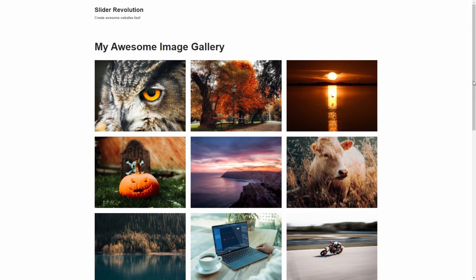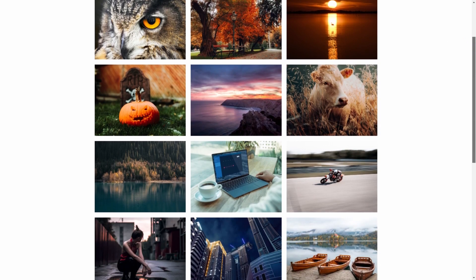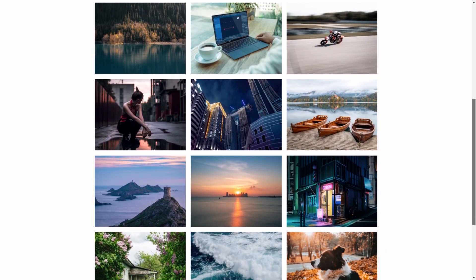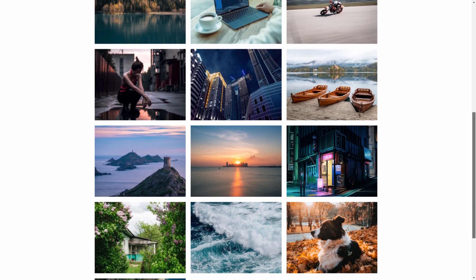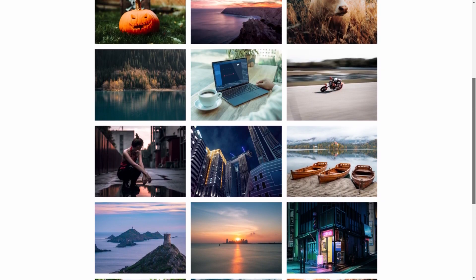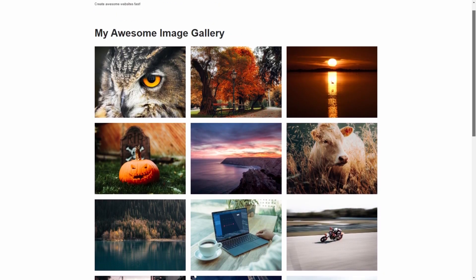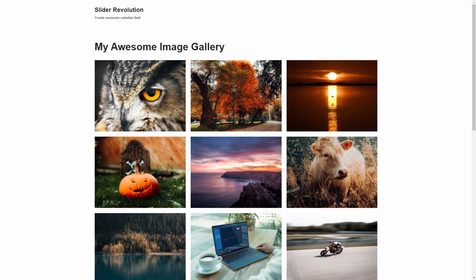Of course, this barely scratches the surface of what you can do using the Essential Grid plugin. To learn even more, we invite you to visit the official Essential Grid website using the link in the description of this video. Thank you for watching and we'll see you in the next video.